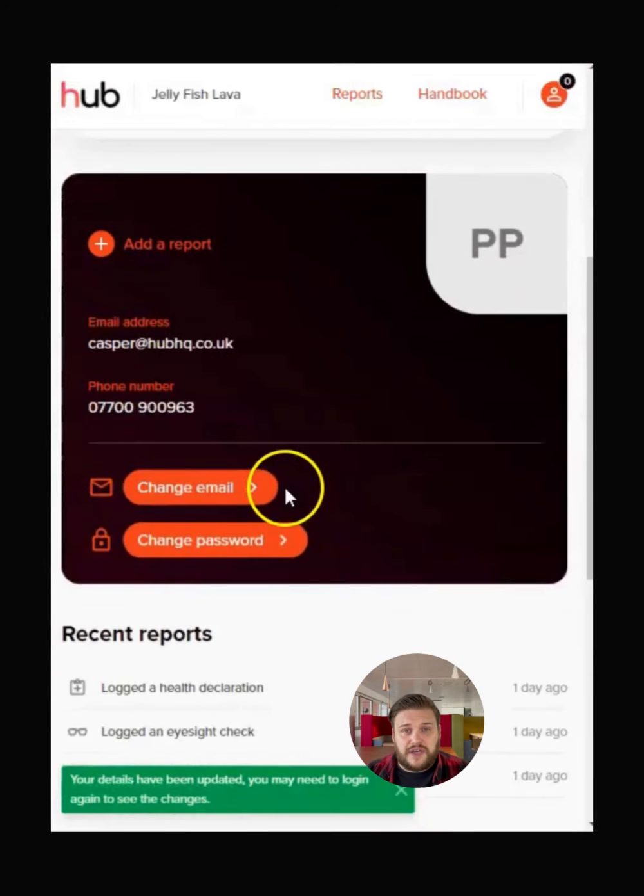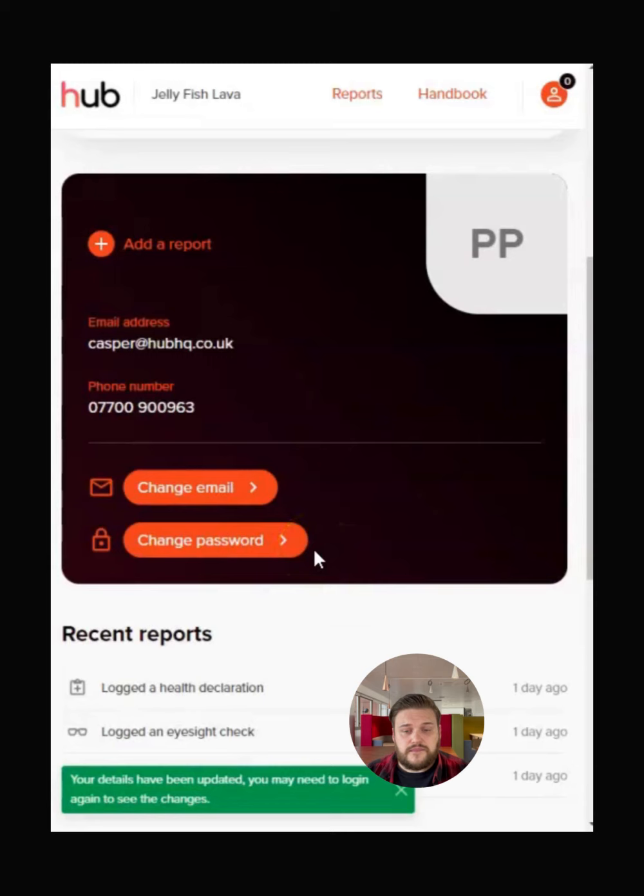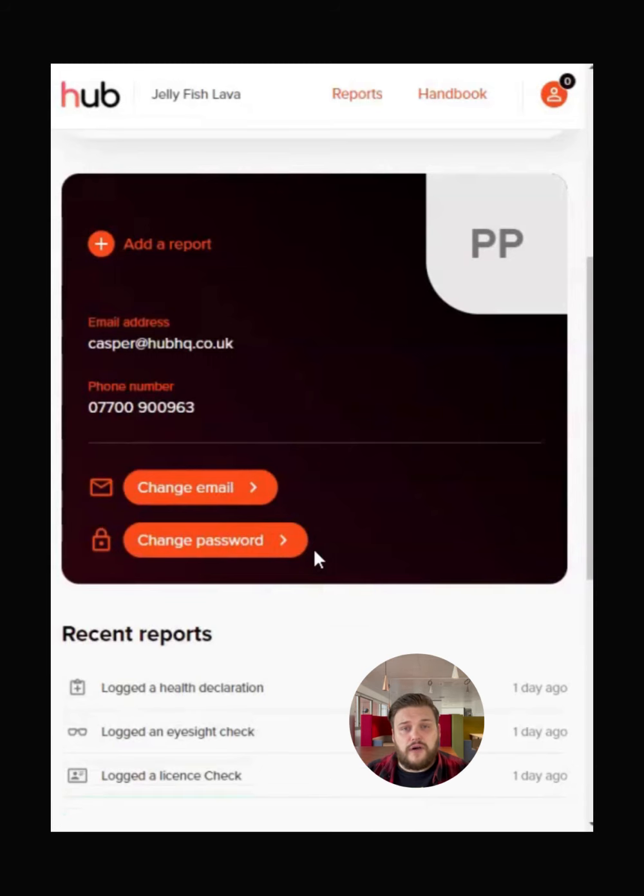You can also change your email address and password here. All the details on your profile can only be changed by you, not your manager.